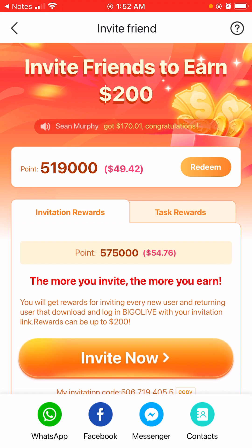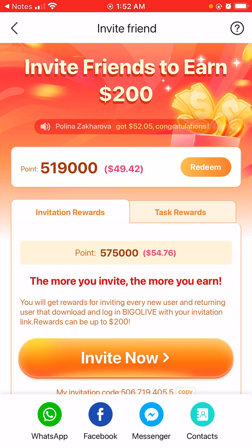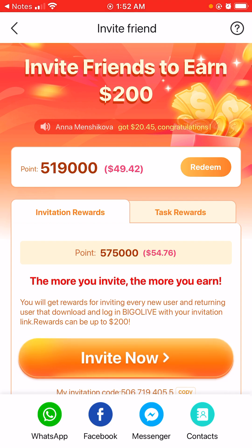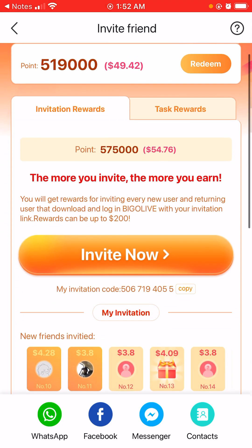The best part about Bingo Live is that they have a referral program which you can earn up to $200 for just inviting friends to the app and having them use your code. So we're going to do a quick review of how this app works. I'm on my account now and as you guys can see I have $49.42 on here. Rewards can be up to $200.